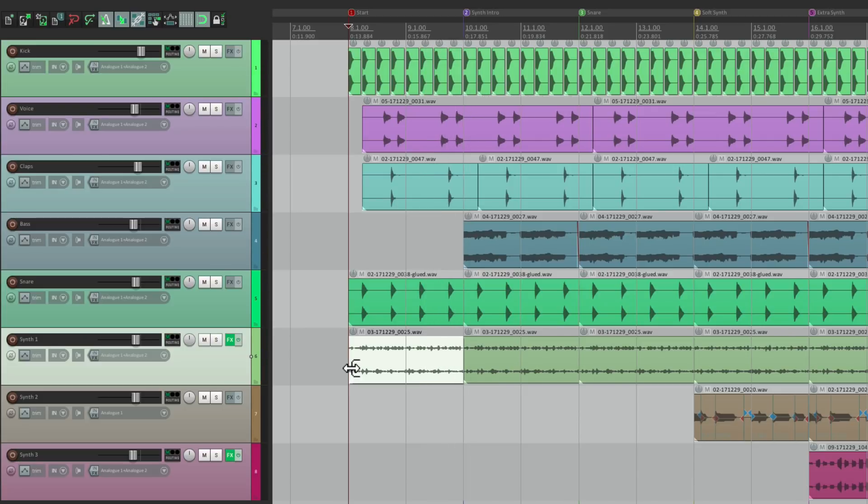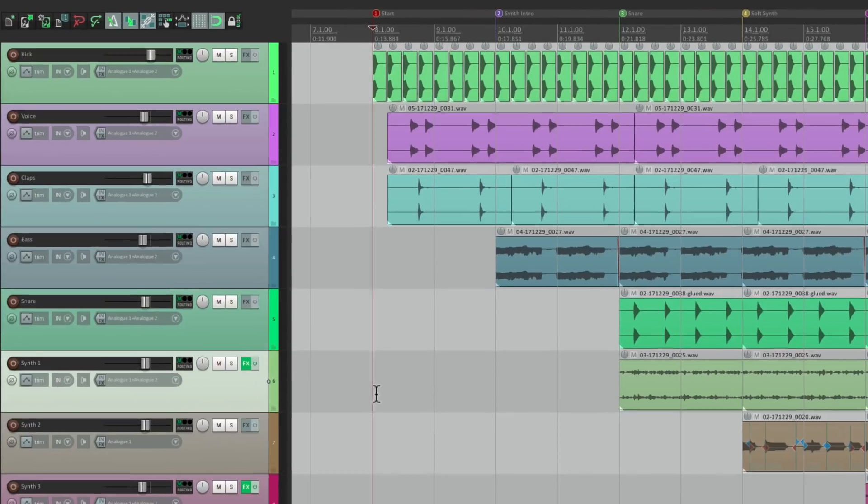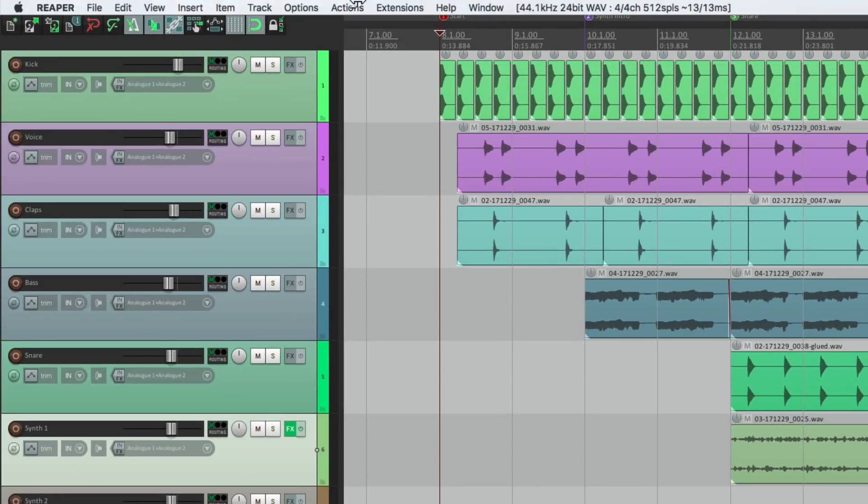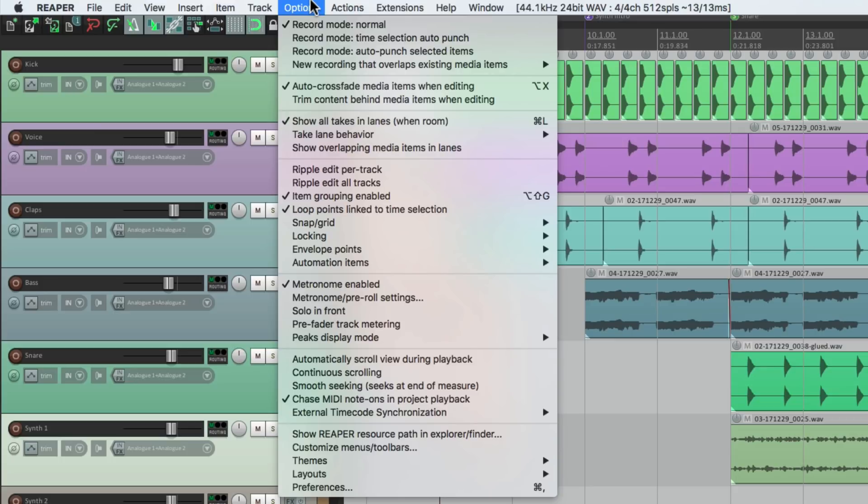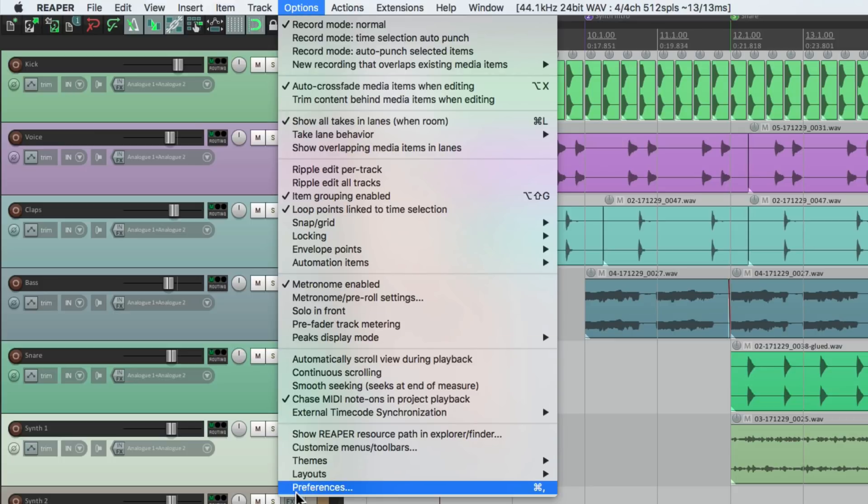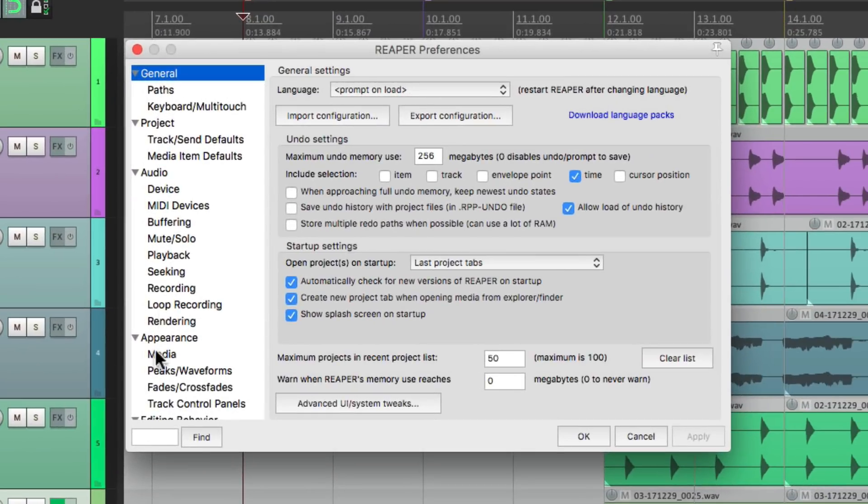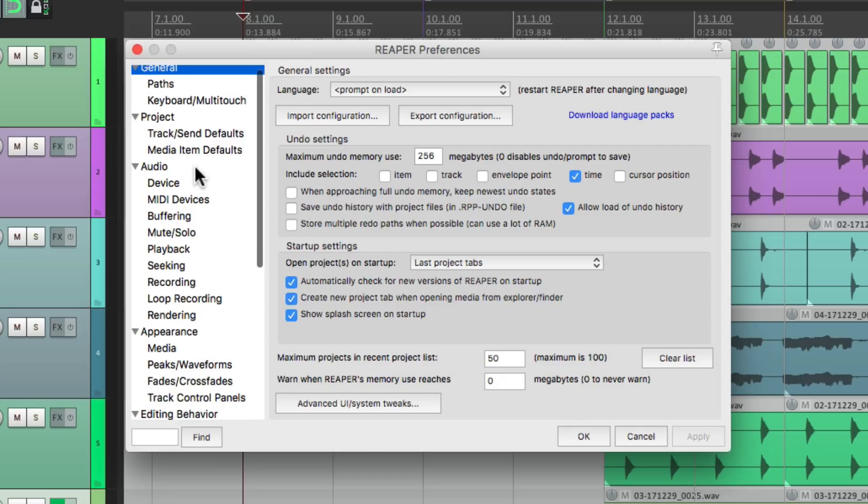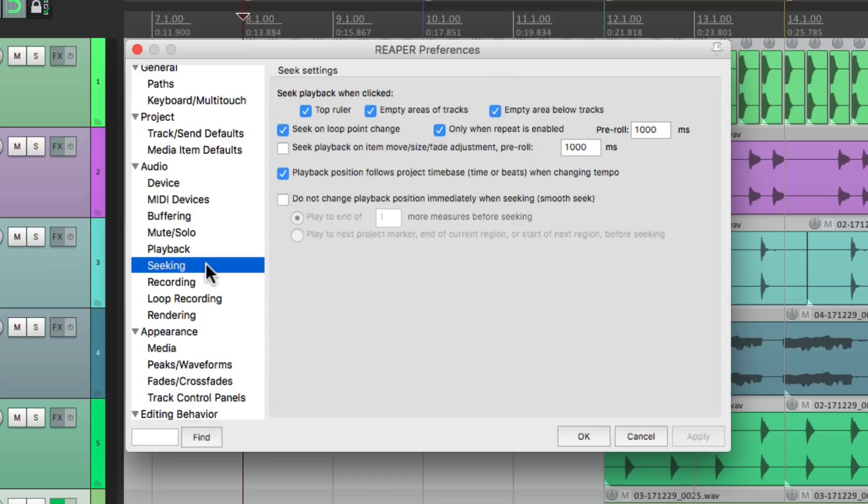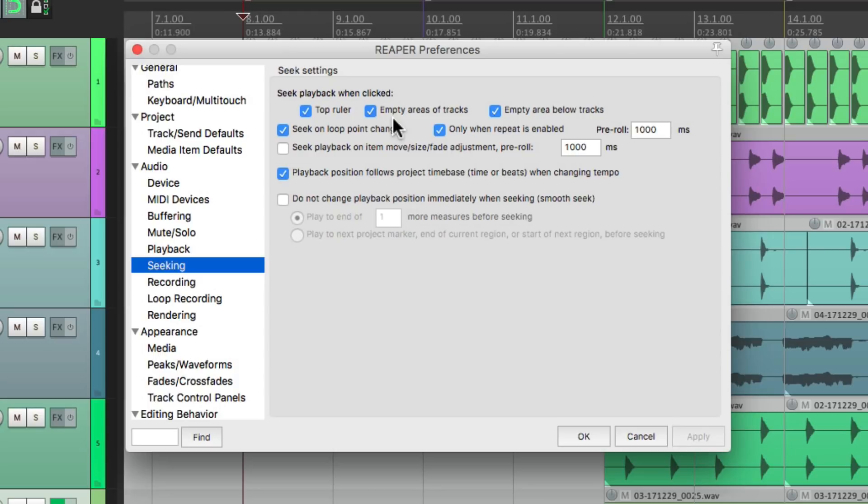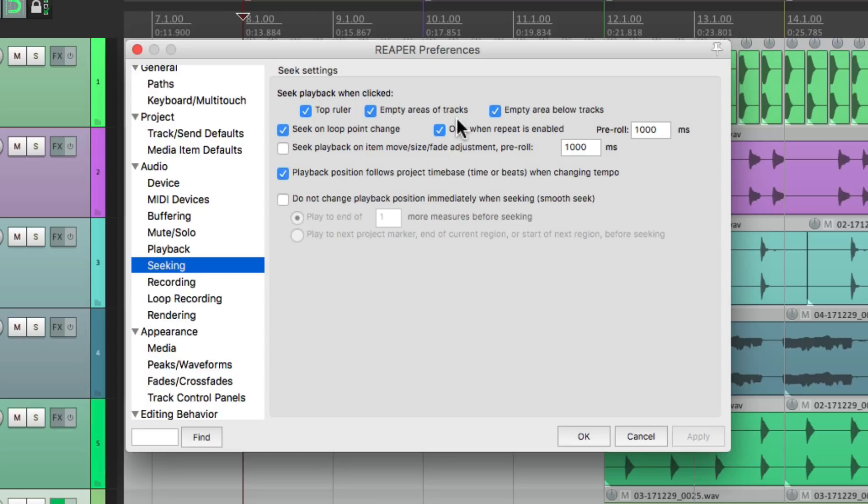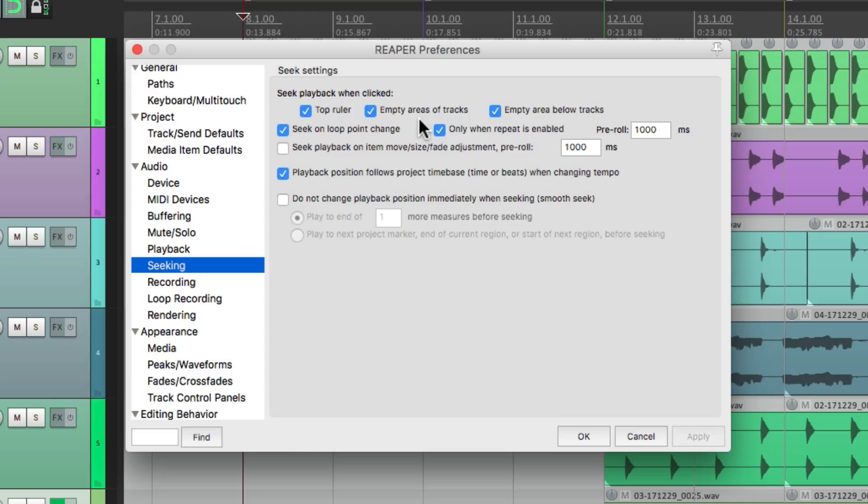So we can fix that a few different ways, and we'll do that with our preferences. Let's go to our menu under options and go down here under preferences. Then we'll go down under audio and choose seeking. And right over here are the preferences that decide if Reaper replays from different points. When we're copying and pasting, by default, all three of these are turned on: top ruler, empty areas of tracks, and empty area below tracks.